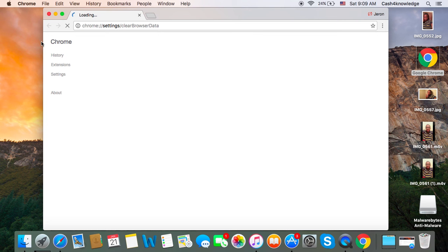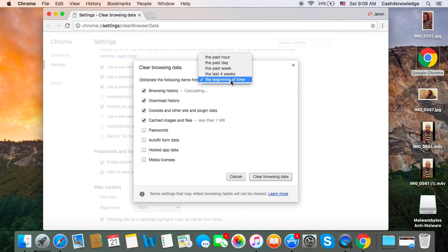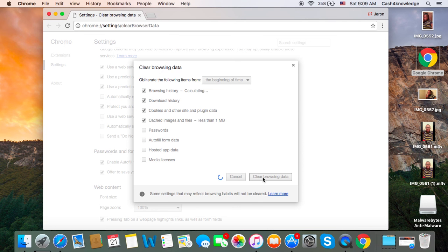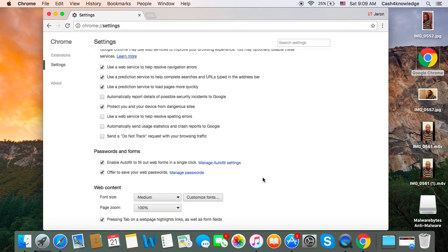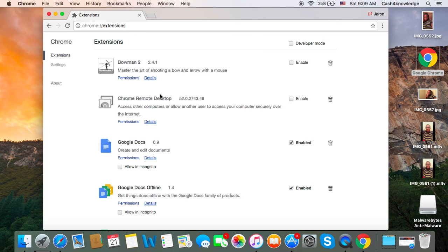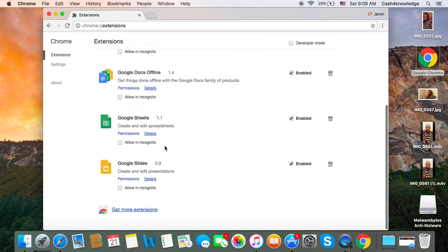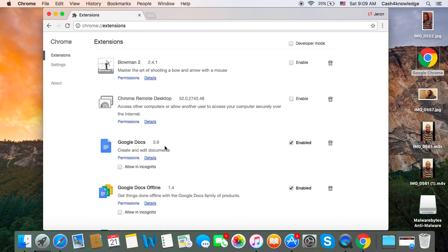It should clear out everything from the beginning when you downloaded Chrome. Check your extensions as well — just make sure they're good. Mine are Google extensions, so I know those are fine. The Bowman game extension I know is good too, so I don't have to worry about that.